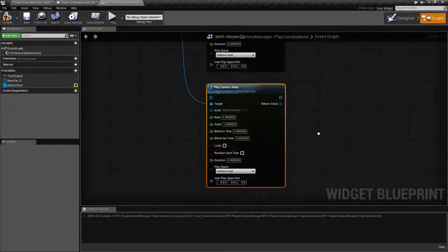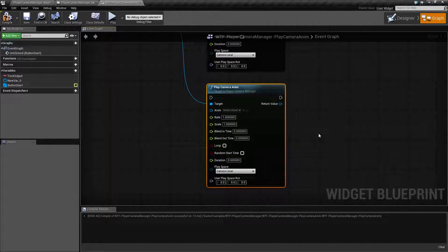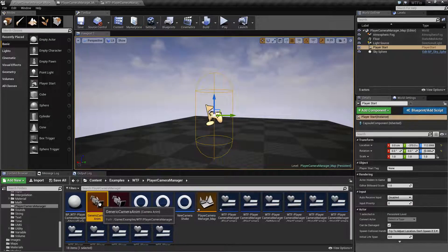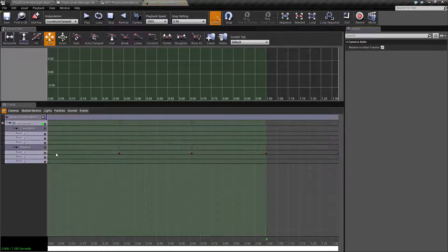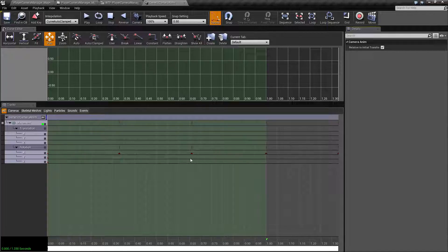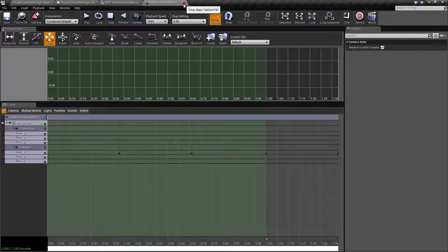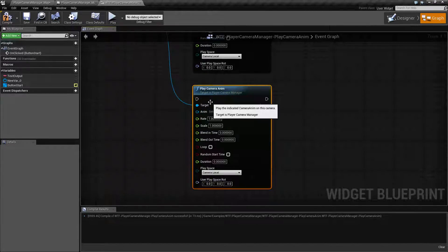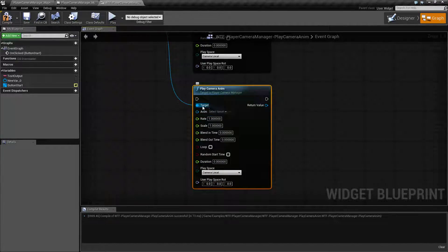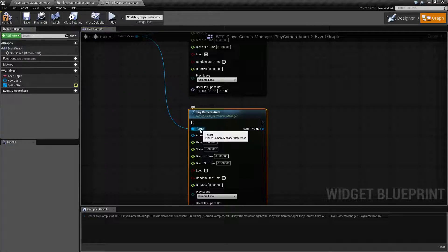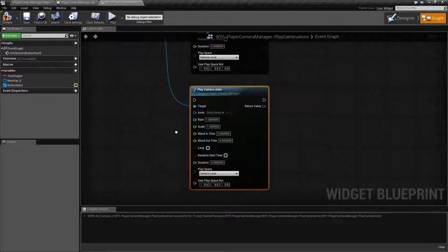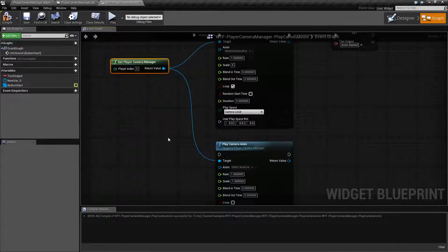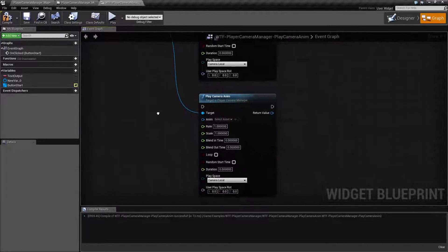The point of the node for the Play Camera Anim is to simply play a Camera Anim asset. I have created a Camera Anim asset we'll be using. As you can see here it's just going to try and rotate the X which is why we get a little bit of our bobbing motion. So for the inputs we have the target. The target of course will be our Player Camera Manager because it needs to know which camera it's going to play this animation on.